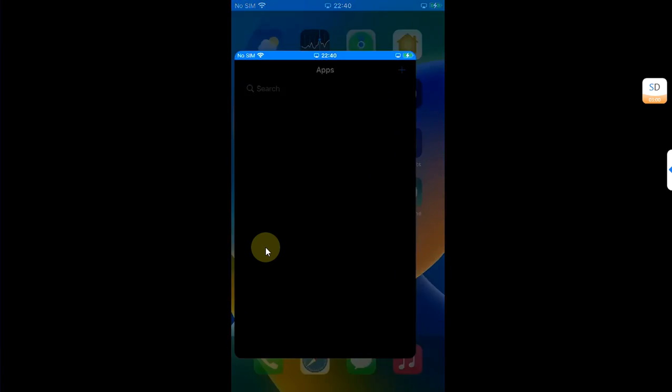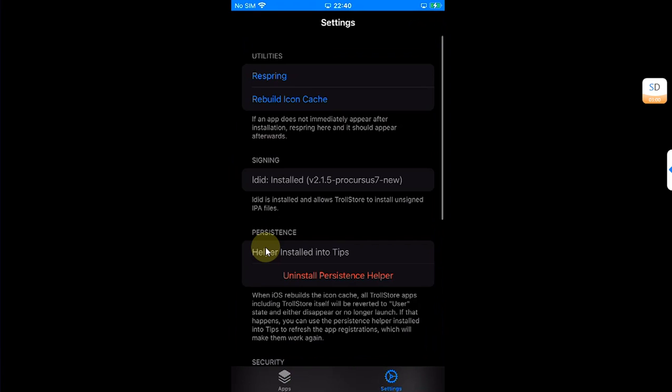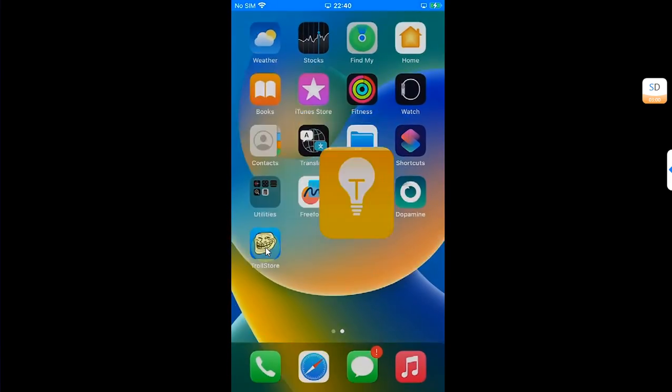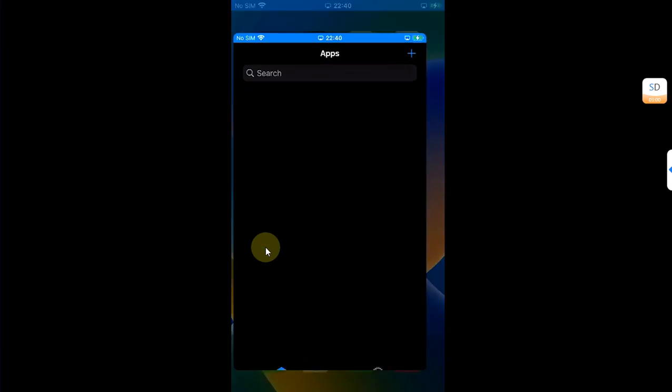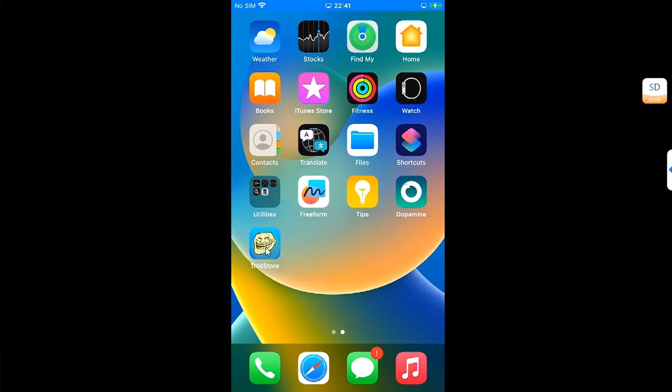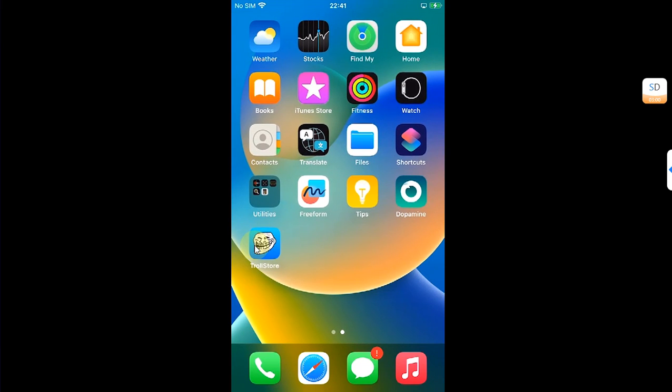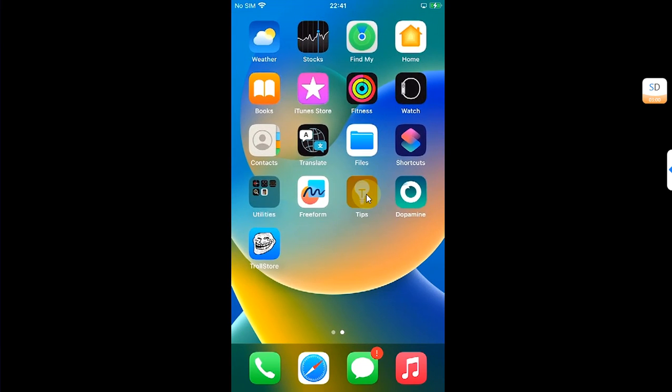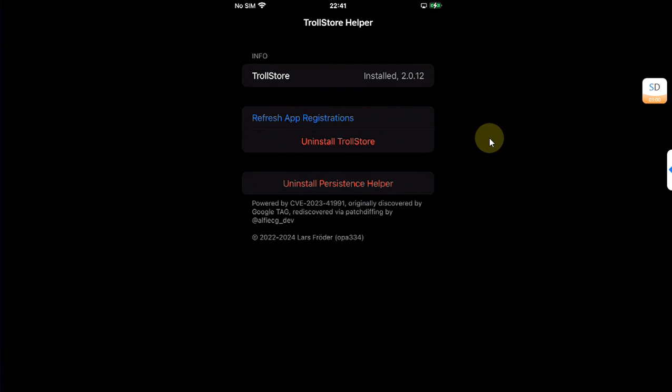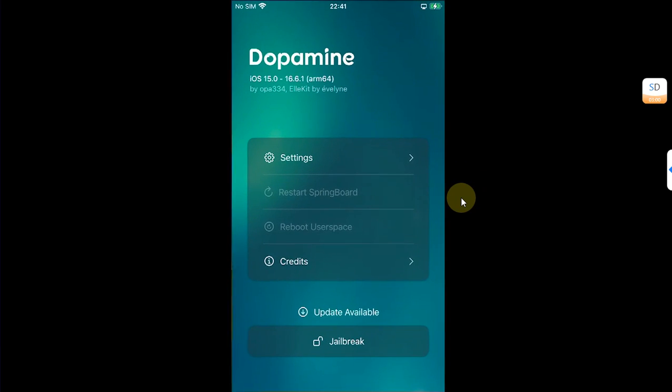But as you can see, if we are at the supported version for TrollStore, the TrollStore will continue to work as you can see, no issues whatsoever. Also if TrollStore does not open, you can open your persistence helper and then hit Refresh App Registrations and it will work.